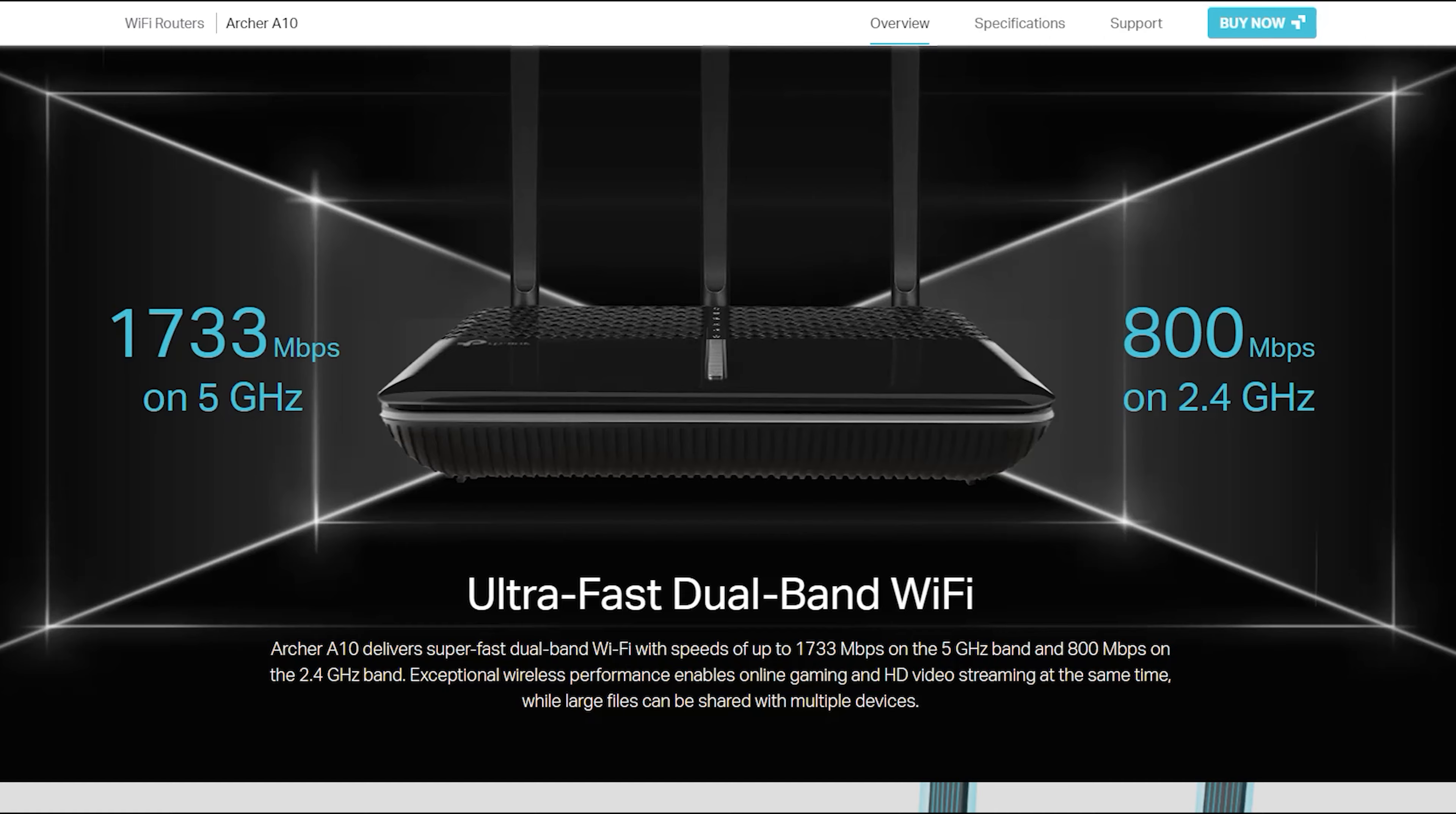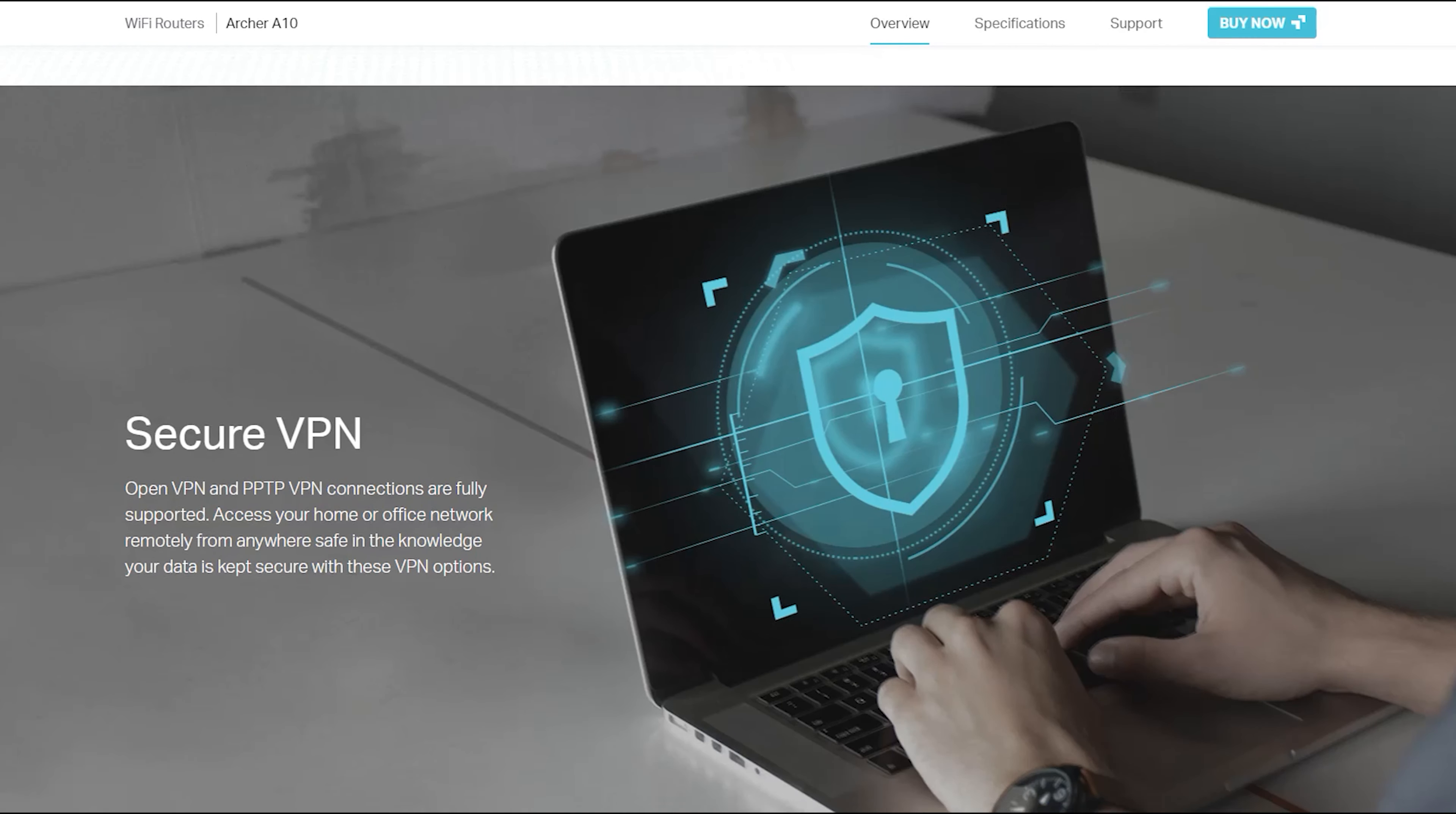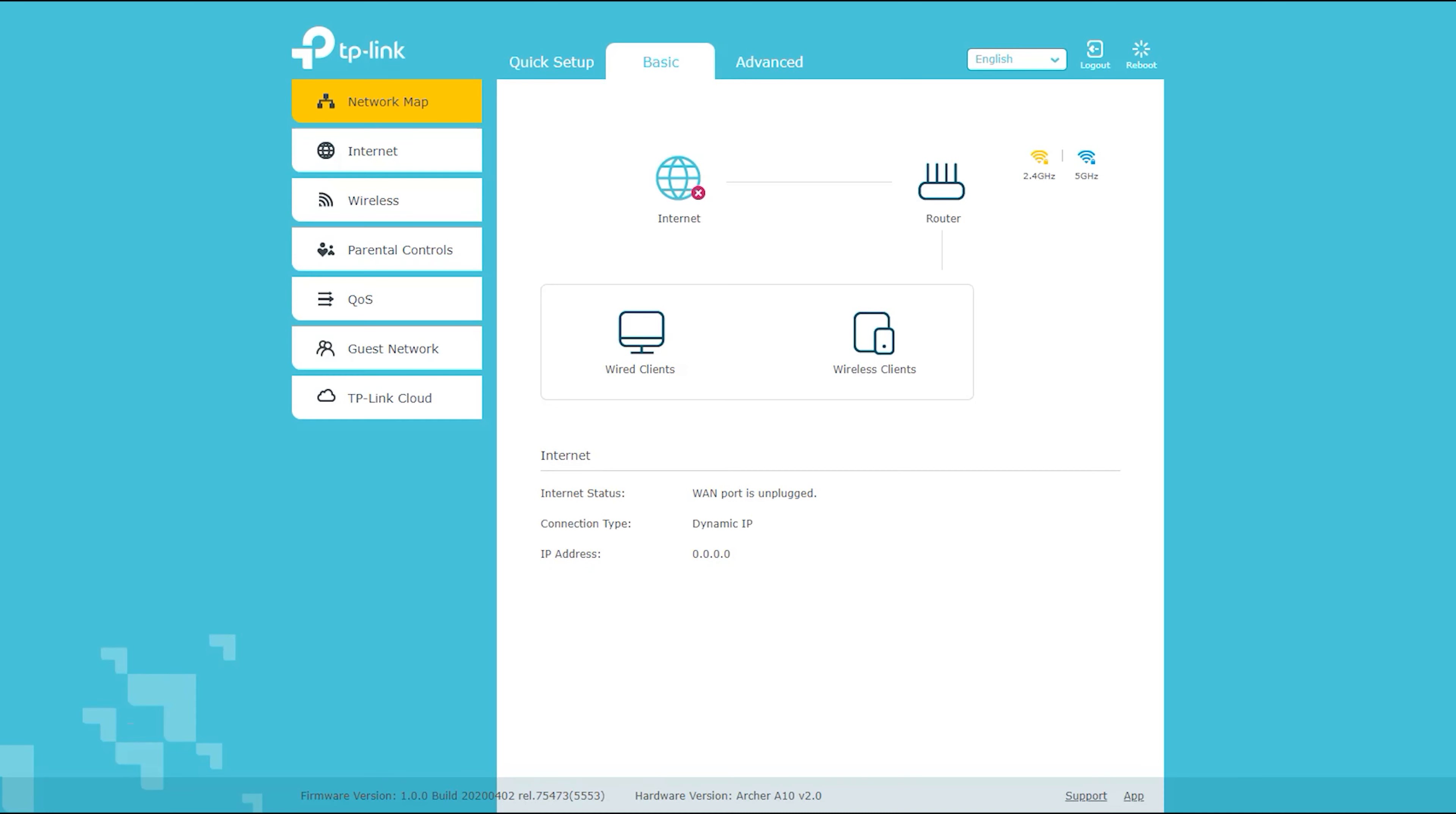Here are the specifications for the Archer A10. Processor: 1.5 GHz quad-core processor. Memory: 256 MB DDR3 RAM. Storage: 128 MB flash.